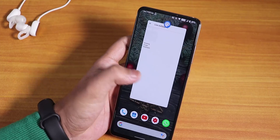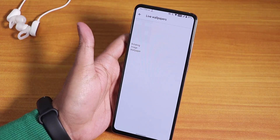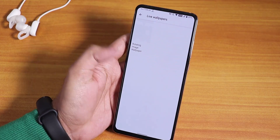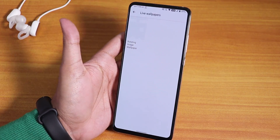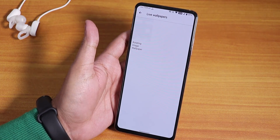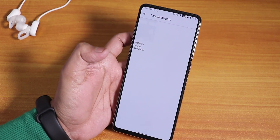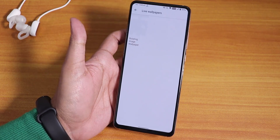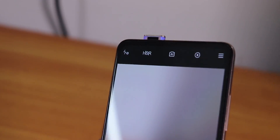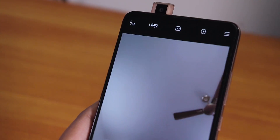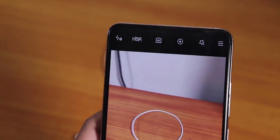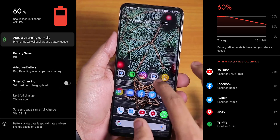Havoc OS does not have live wallpapers, whereas Evolution X comes with Pixel 4 live wallpapers by default. The front camera LED is working fine here, so that's not a problem.